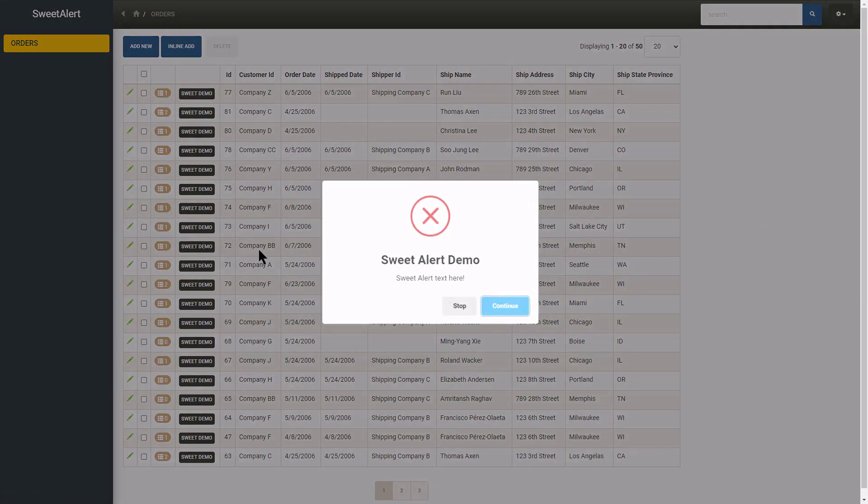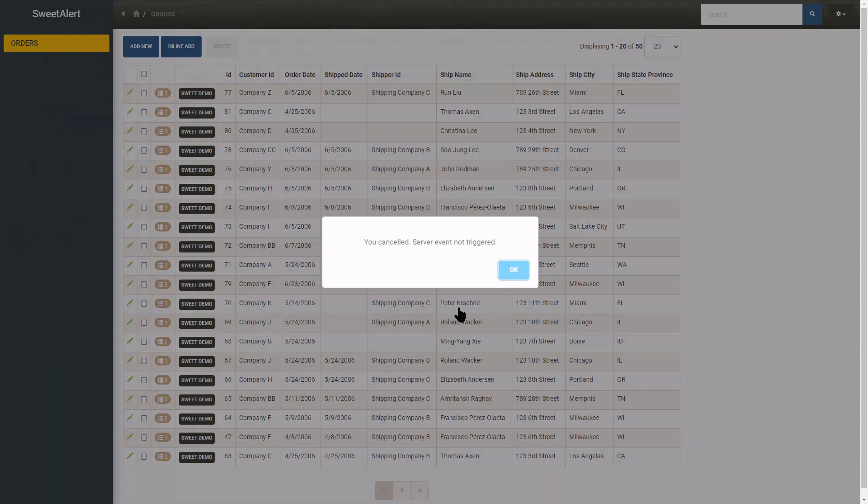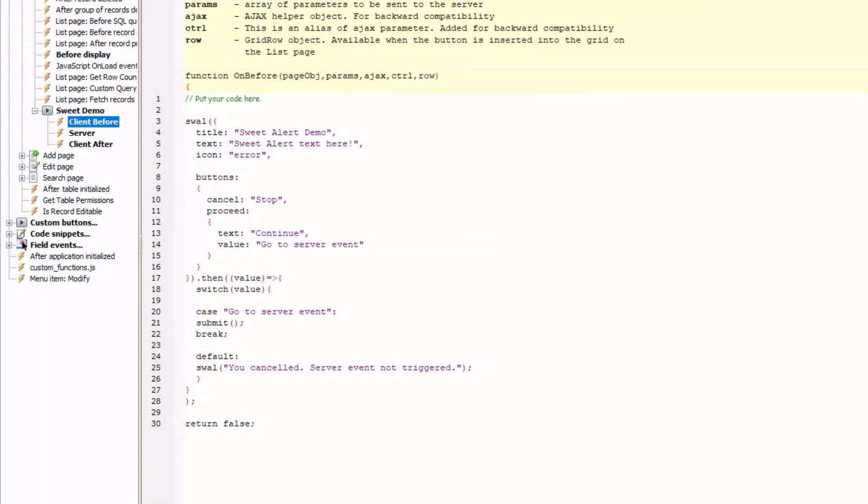The alert is open. The stop button now calls another alert informing us that the server event was not triggered. And that is because the stop button did not set the value so the default section was true and this alert opened.